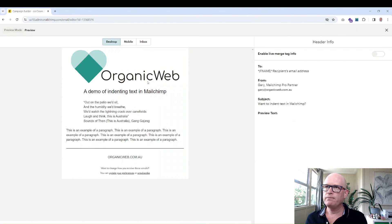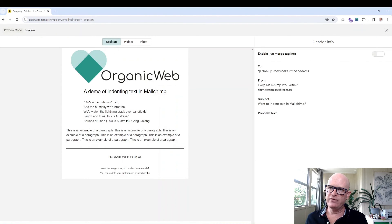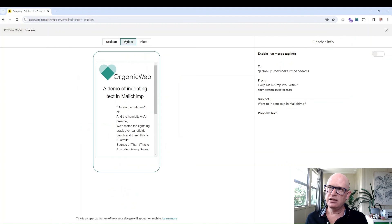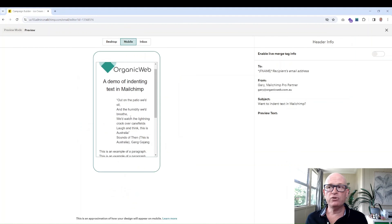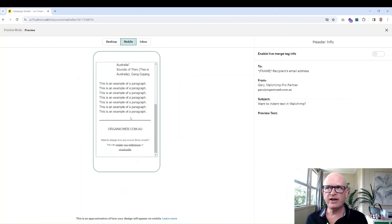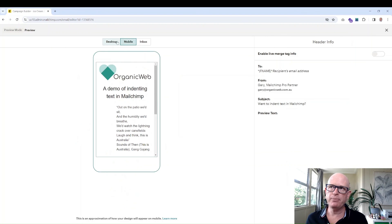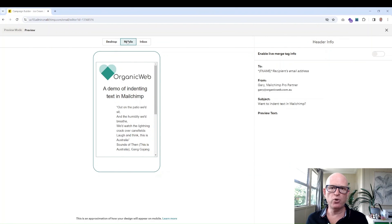We'll notice that on the desktop device it's indented and also on the mobile device. So just make sure that you check both the desktop and the mobile previews. But thank you for joining me, I'm Gary from organicweb.com.au.